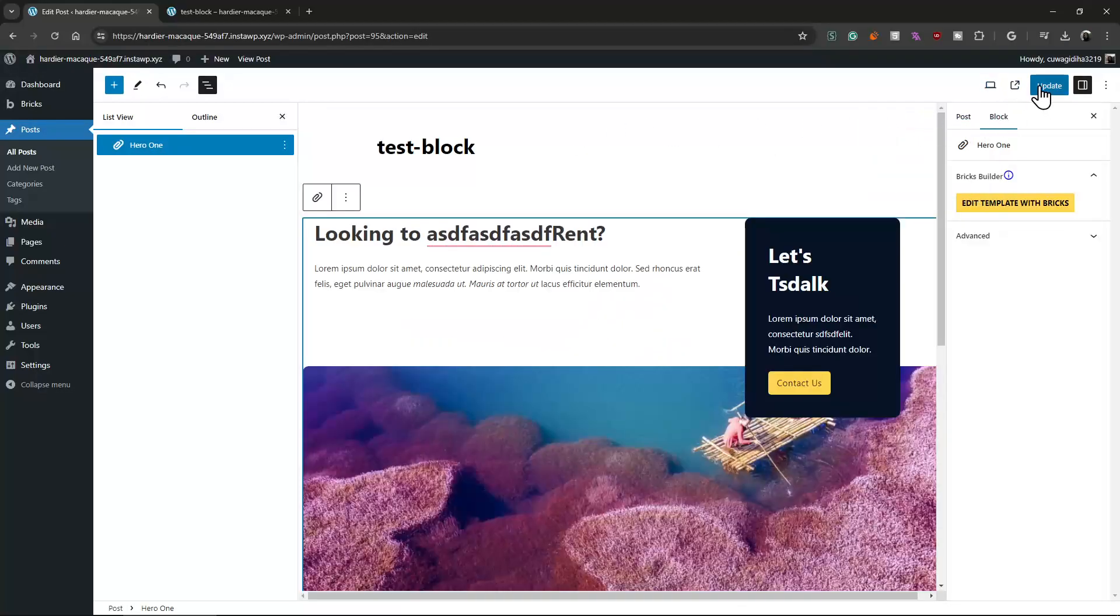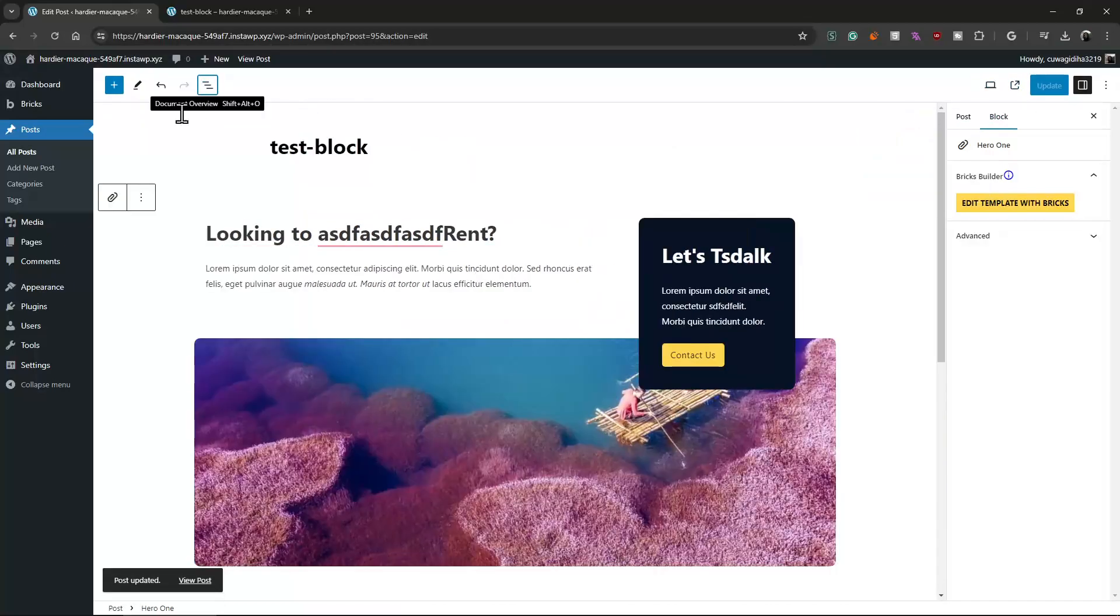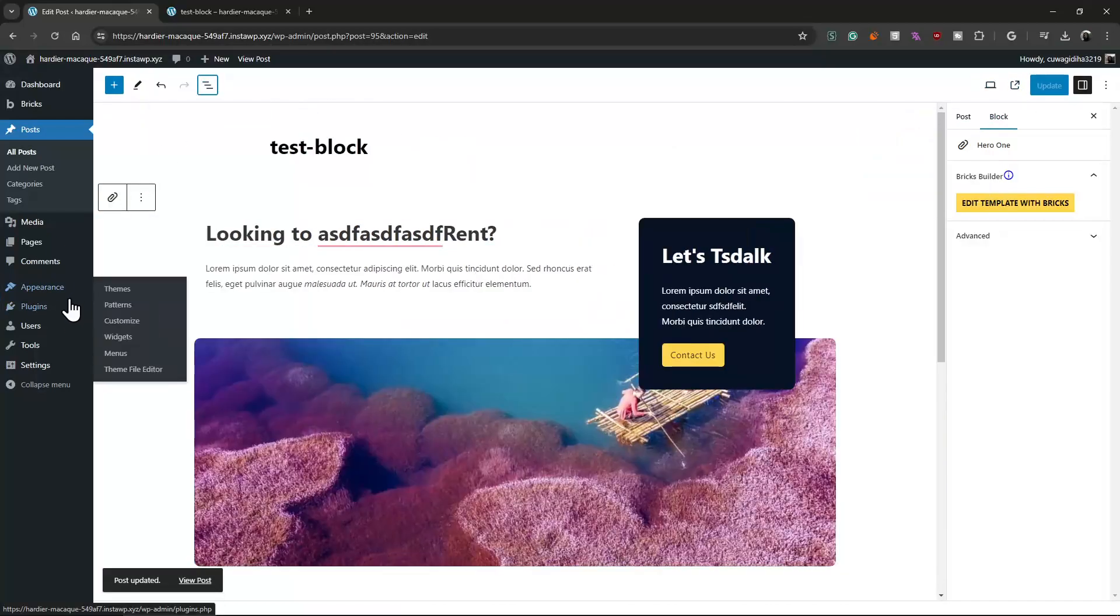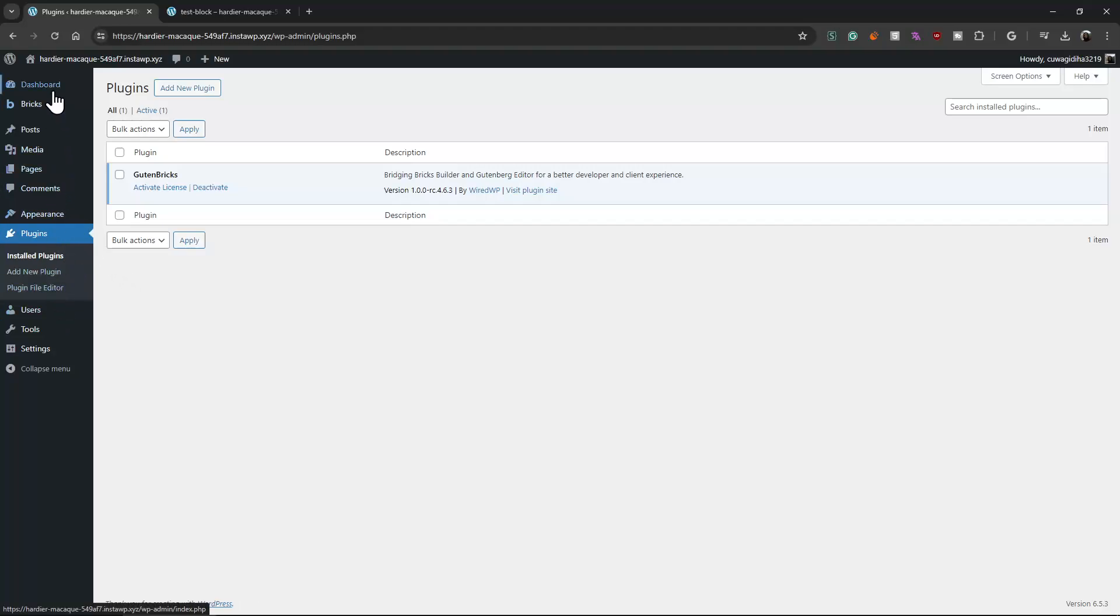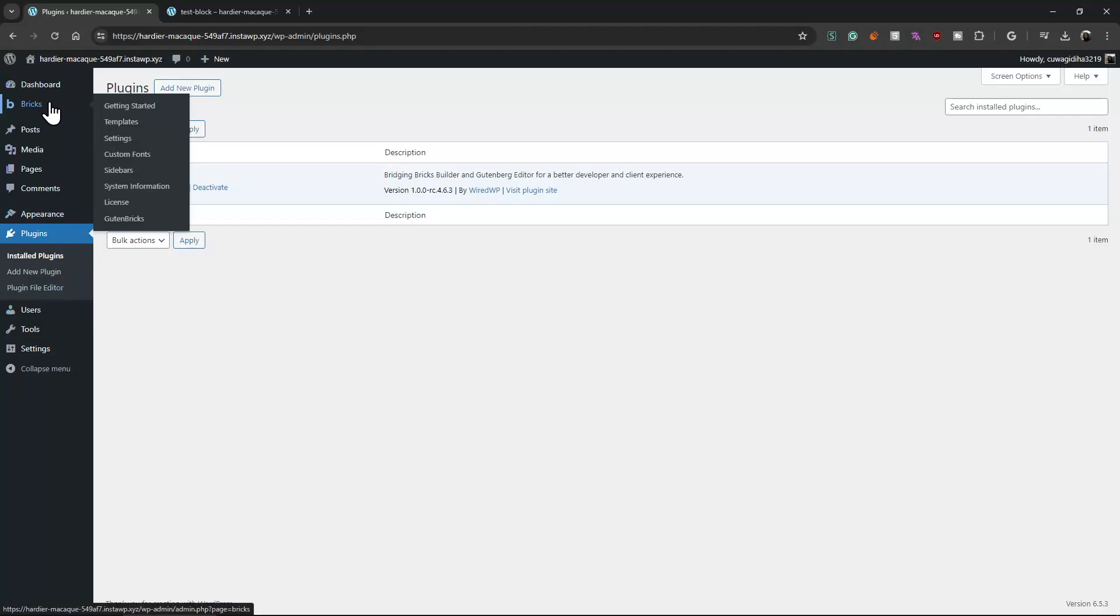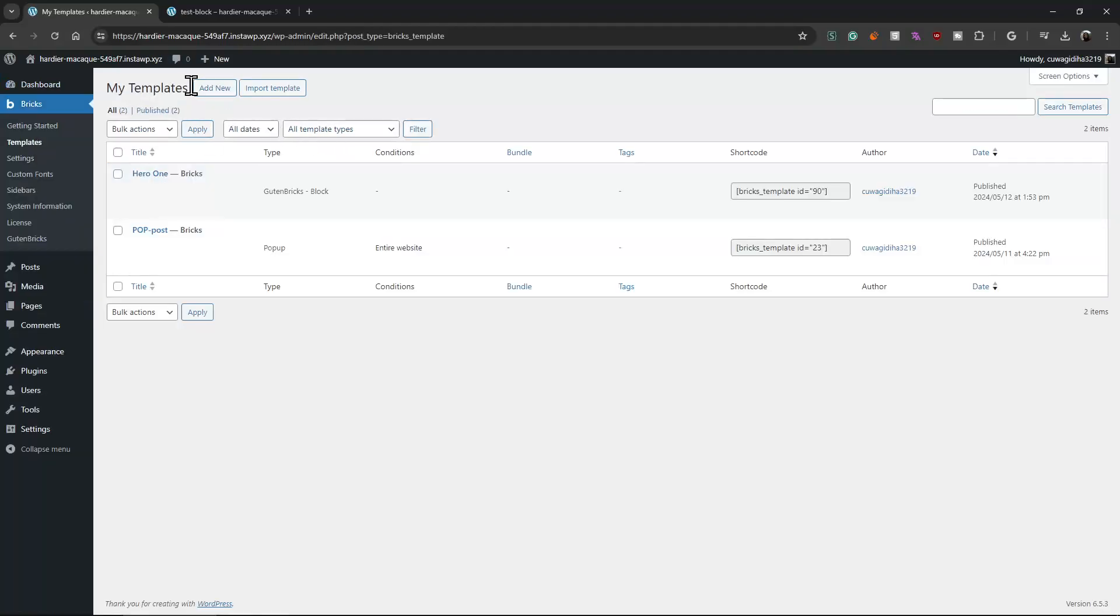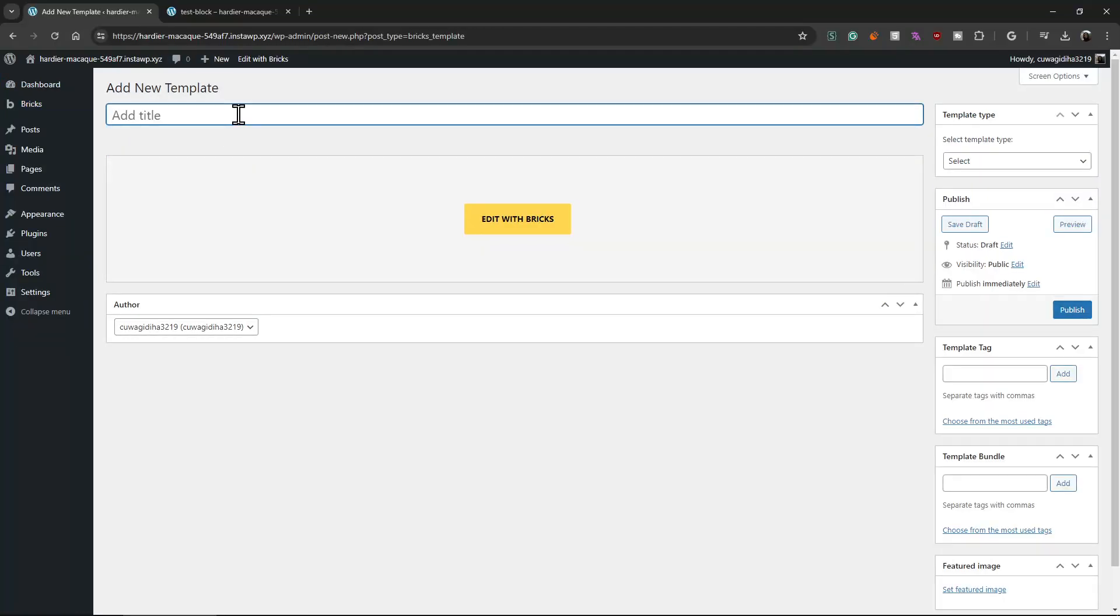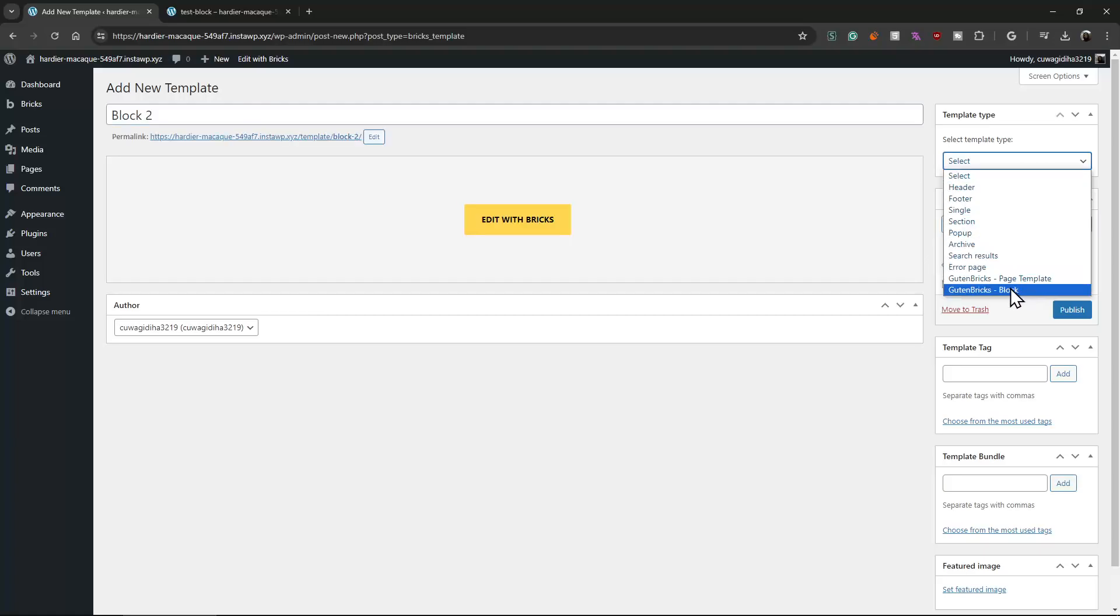So this is coming from the Bricks editor. This is how it works, this is a BitenBricks plugin. Let's create a new one. Let's go to the templates, create a block. Let's name it like that and we just want a block. We can make page templates too, but mostly blocks will be enough.